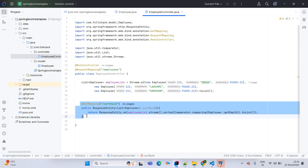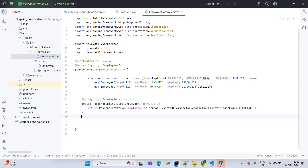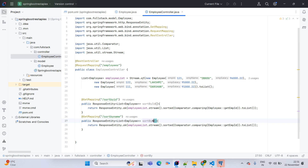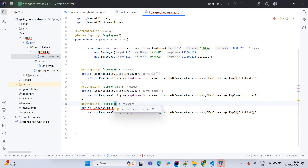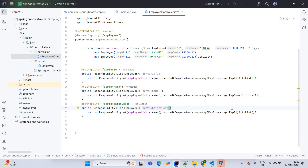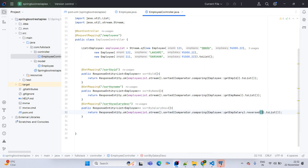Next API creation: @GetMapping /sort-by-name, same structure with method name sortByName, and instead of getEmpId use getEmpName. The next API is /sort-by-salary-descending — same structure, change method name to sortBySalaryDescending and use getEmpSalary with the reversed() function.